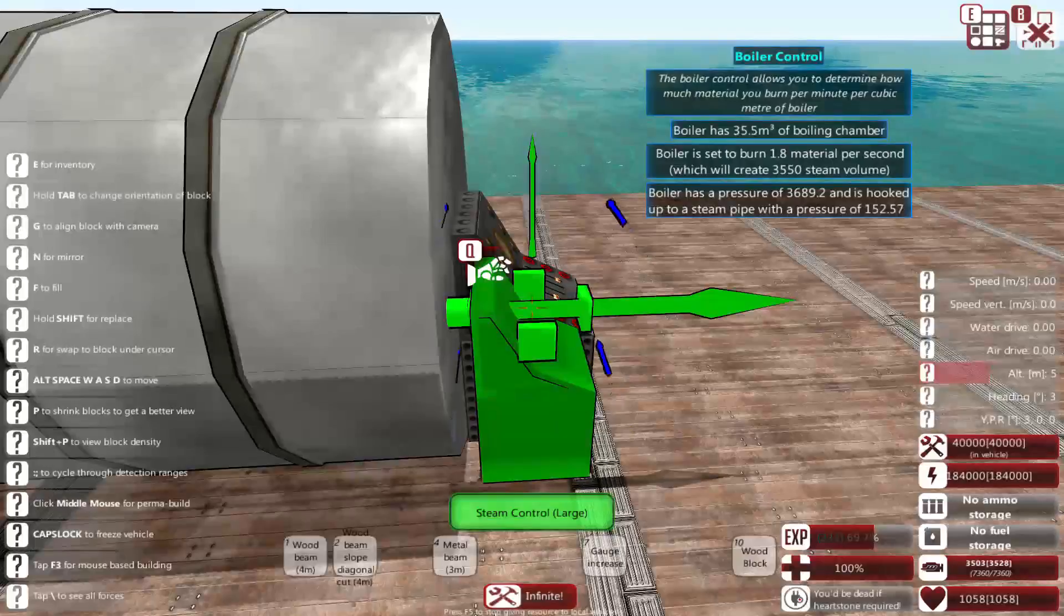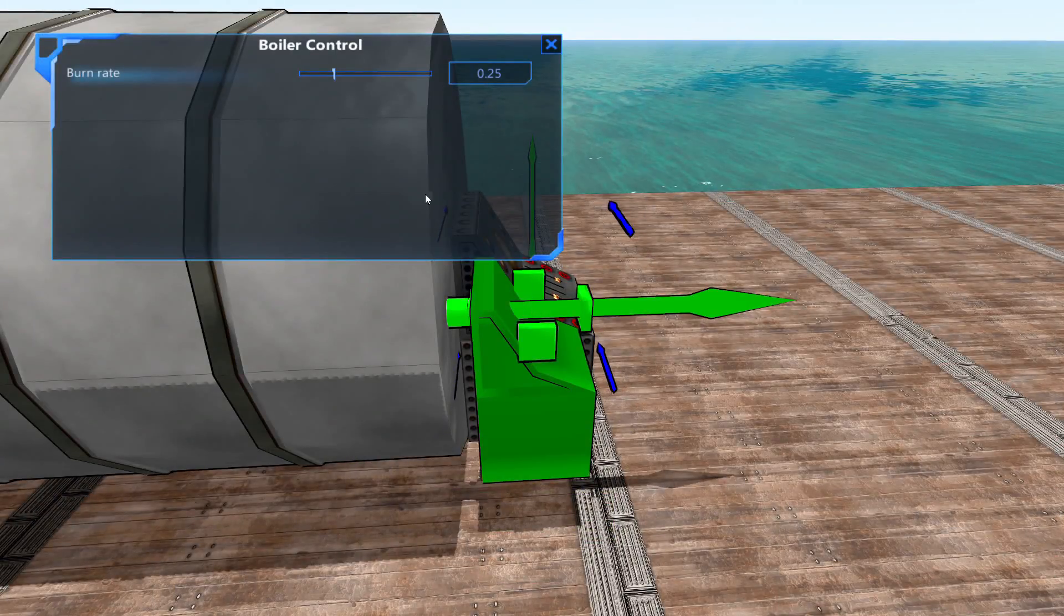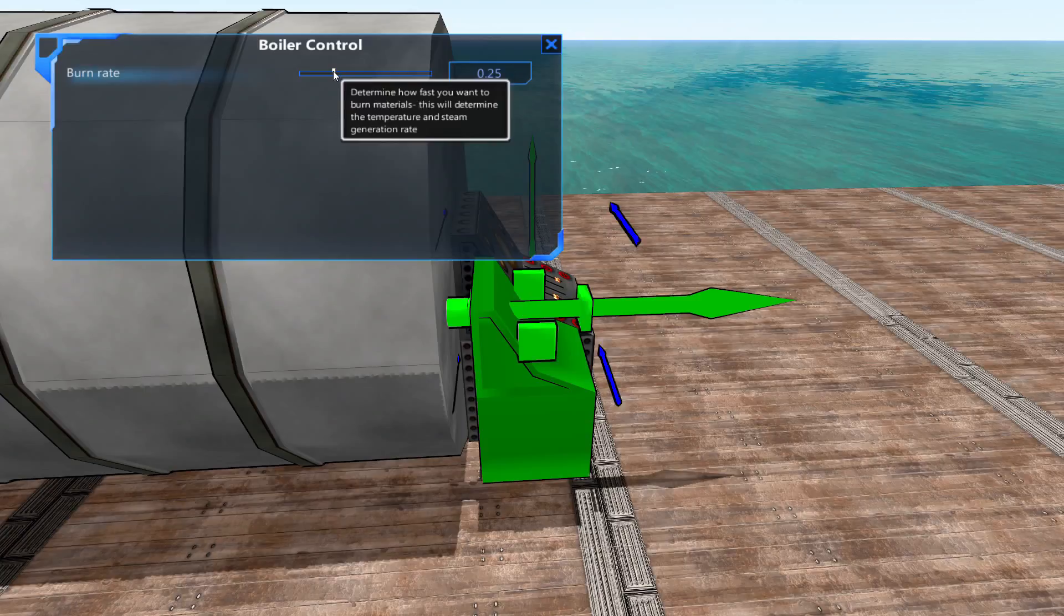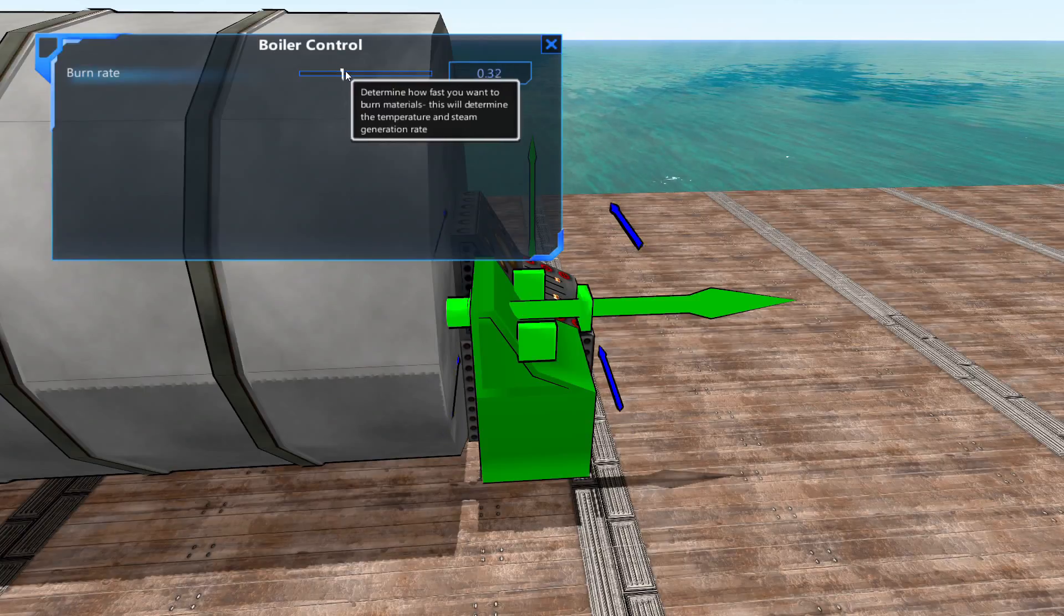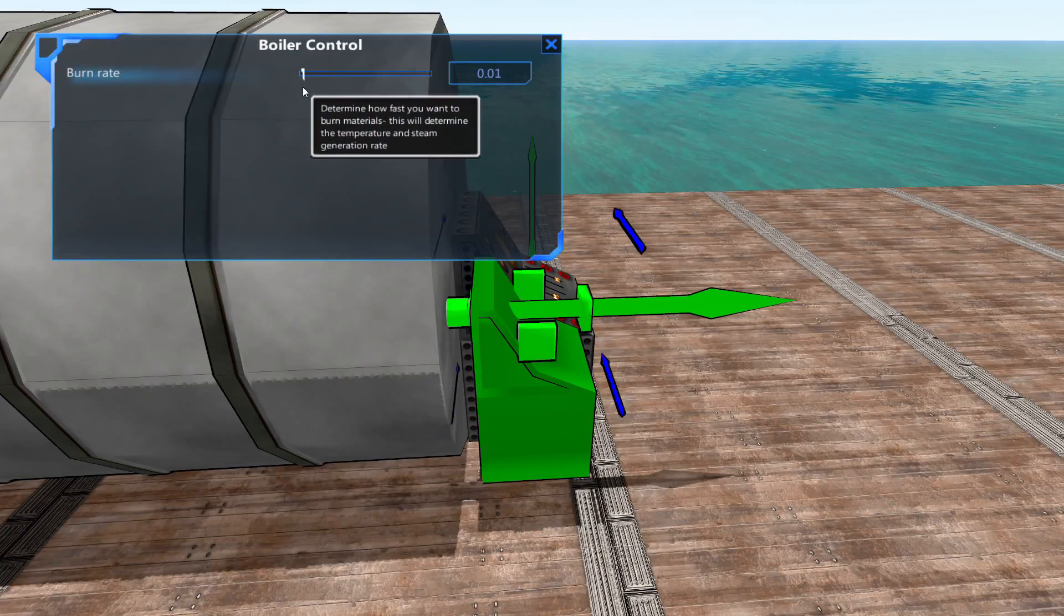In the steam controller, the slider controls how much material is burnt per second. You can raise or lower this to increase or decrease the amount of steam your boiler produces.